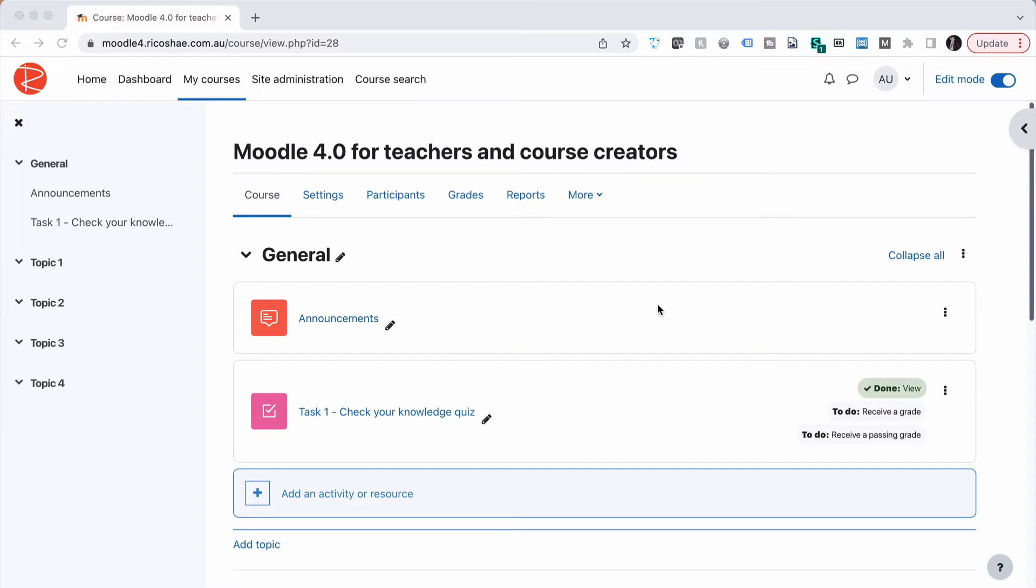One of the most important parts of teaching is being able to assess your students. In this case we're going to use an assignment as a way of assessing the student that will also be added to gradebook later on.